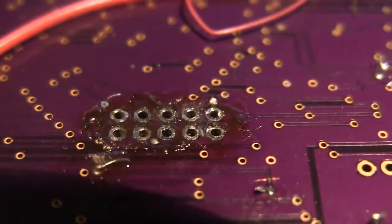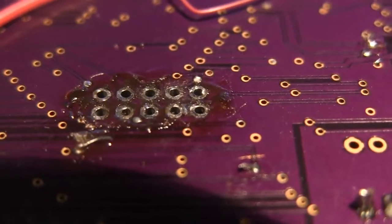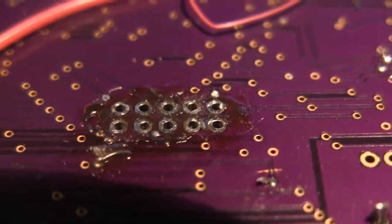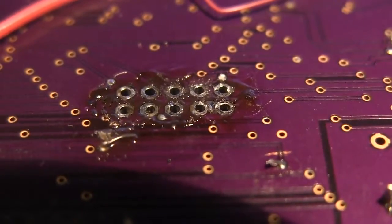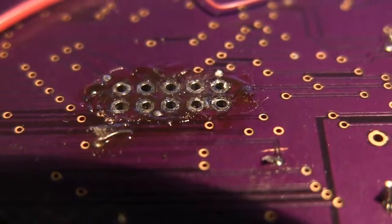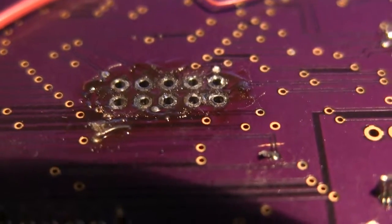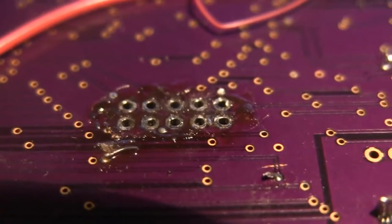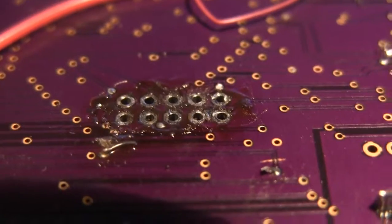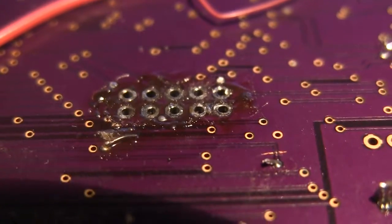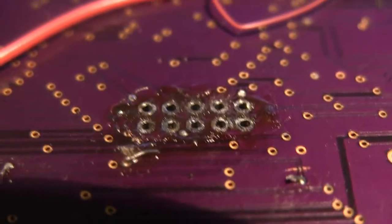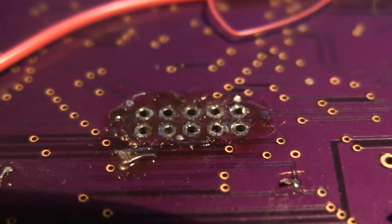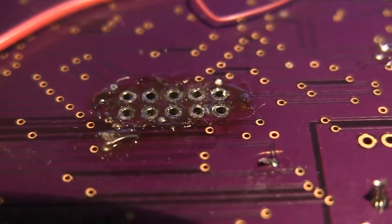I don't really have any big through-hole ICs that I want to desolder right now. So, this was the only thing I thought to try. But I'm actually kind of curious how well this would work on like a big 40-pin DIP chip. Like the Williams Custom DMA chips. Oops. I think it might be pretty nice for that.